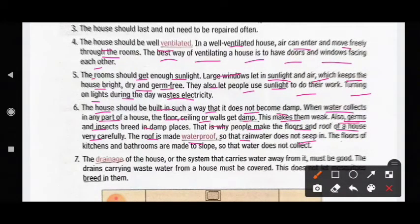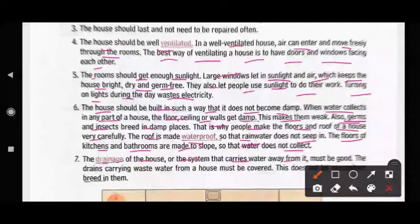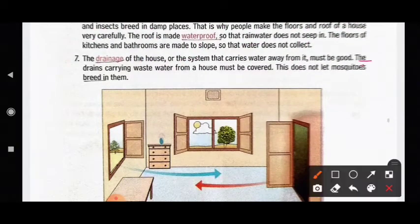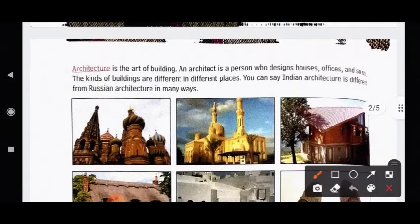That is why people make the floors and roof of a house very carefully. The roof is made waterproof so that rainwater does not seep in. The floors of kitchens and bathrooms are made to slope so that water does not collect. The drainage system that carries water away from the house must be good, and drains carrying waste water must be covered so mosquitoes do not breed in them.